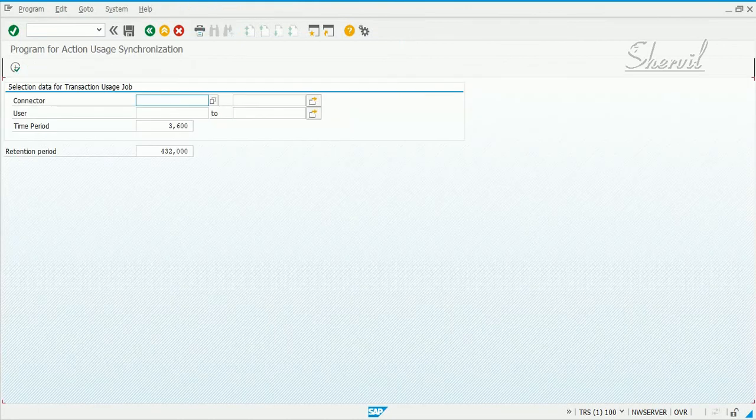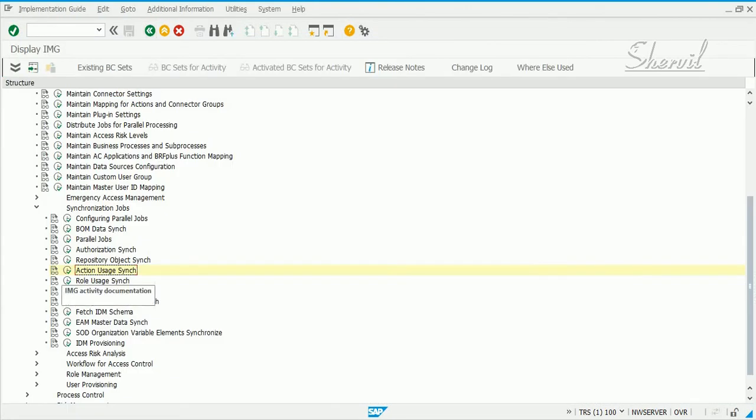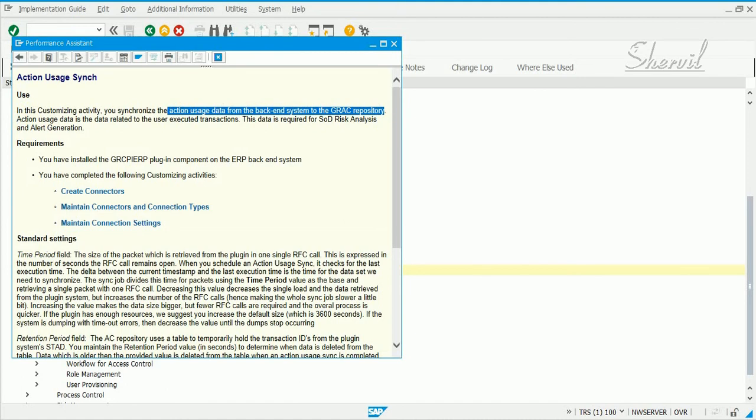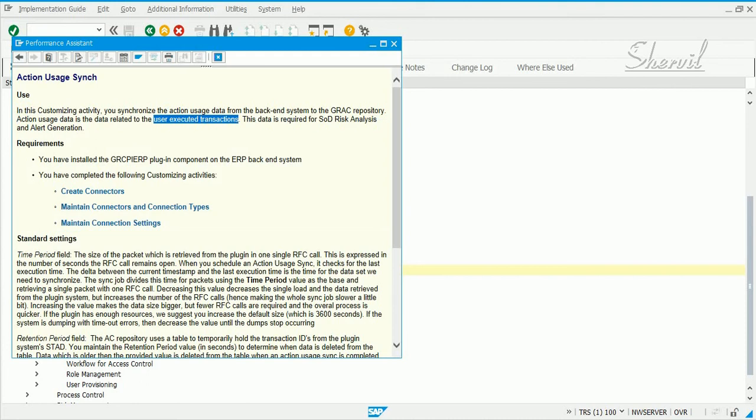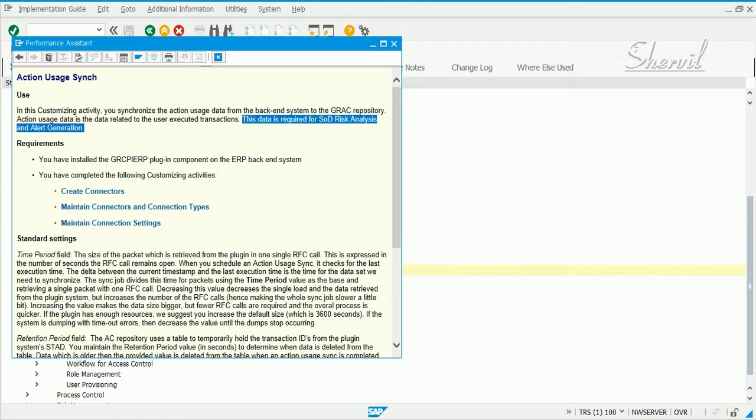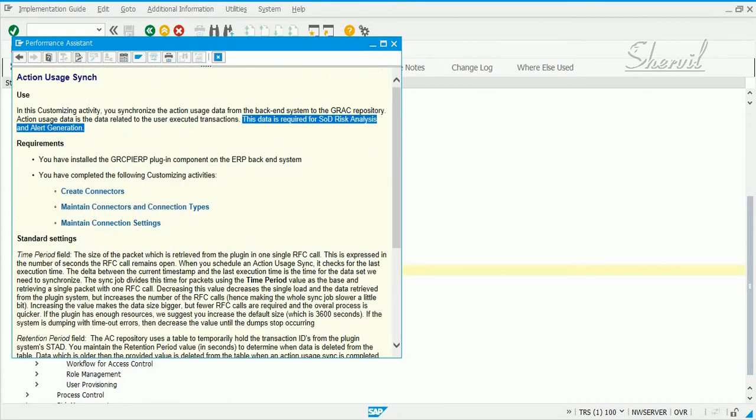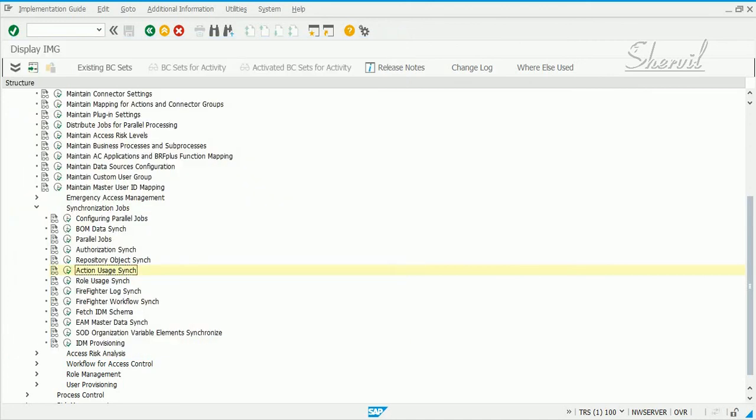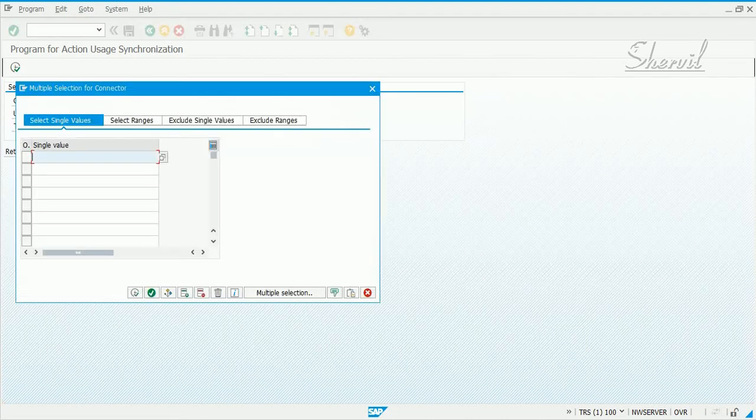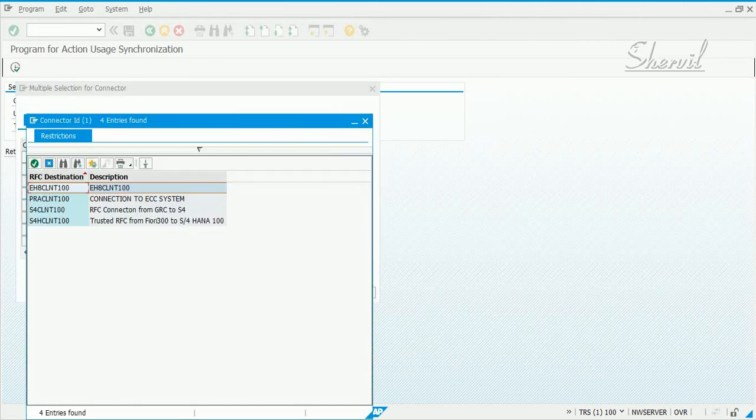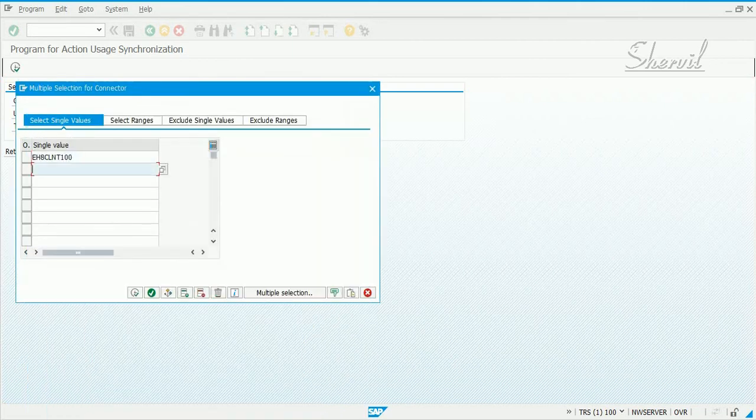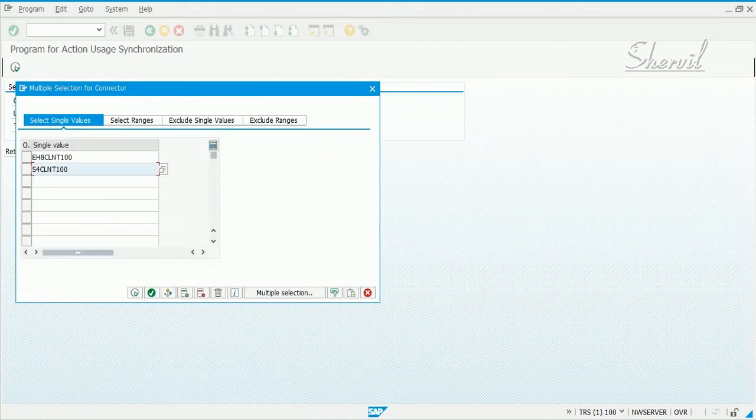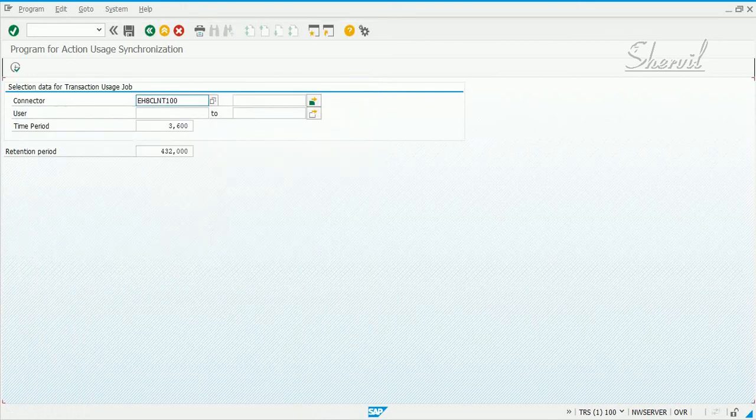The other job that you need to do is action usage. Action usage is again, you synchronize action usage data from the back-end system into your GRC repository. Now, action usage meaning is that data related to the executed transaction codes by the users on the back-end system, your target systems. So, this information you need for risk analysis as well as EAM. So, you sync this job also, so click on this and then select the target connectors. I'm doing it together, otherwise, like I said, you can do it one at a time. Like, again, like I said, schedule this as a background job.